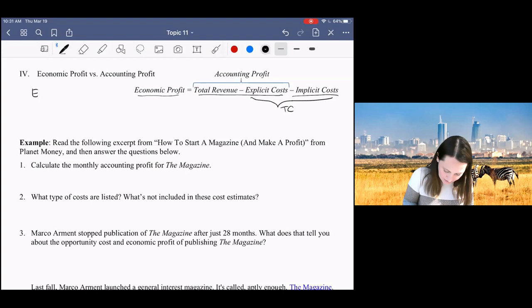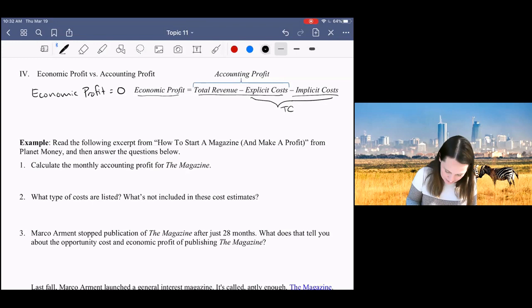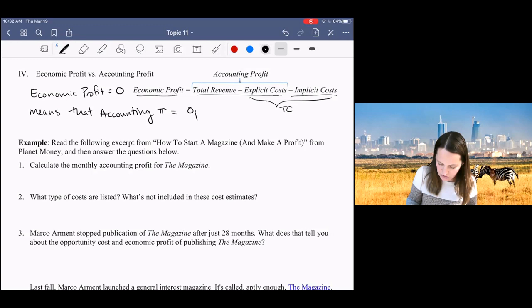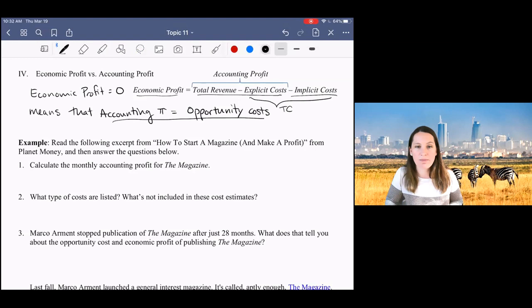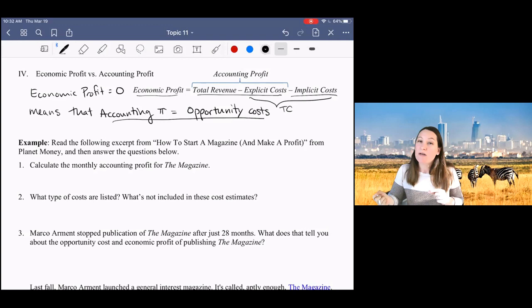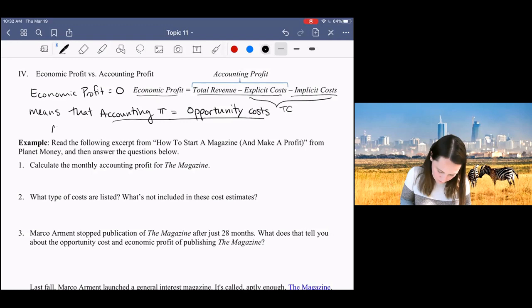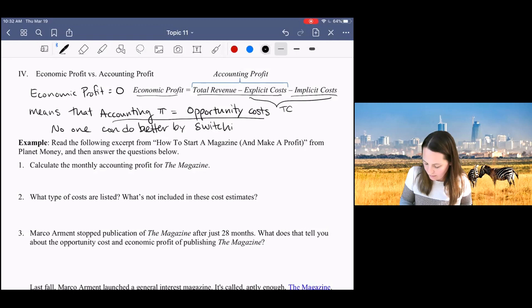So economic profit equals zero does not mean that firms are earning zero accounting profits. What it means is that accounting profits are equal to your opportunity costs, or your implicit costs. Accounting profits are equal to your opportunity costs. That means that you could not do better by switching industries. When economic profits are equal to zero means that no one can do better by switching industries.